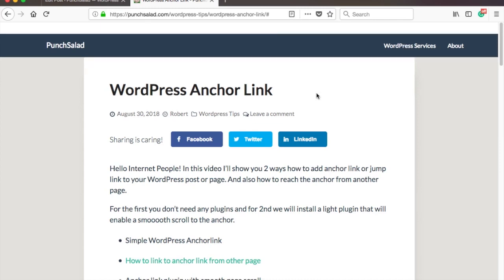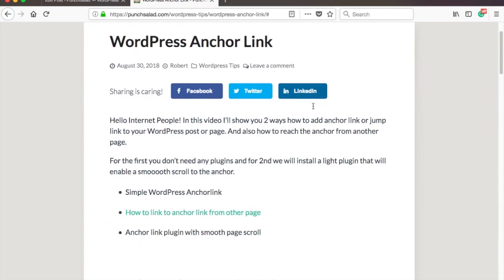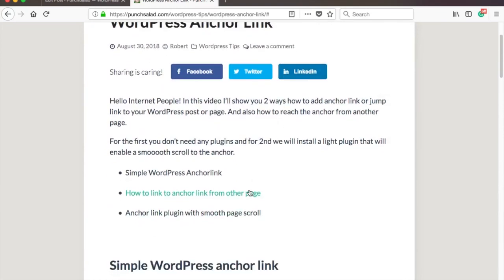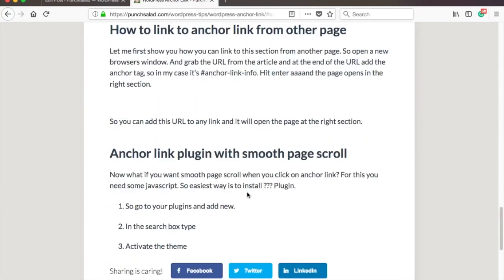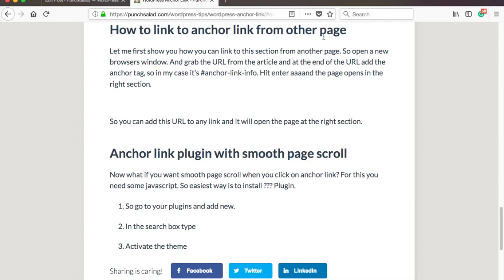Here is what I mean by anchor link. You click on the link and it takes you to another part of the same page. And you'll need a plugin if you want to make the scroll smooth.